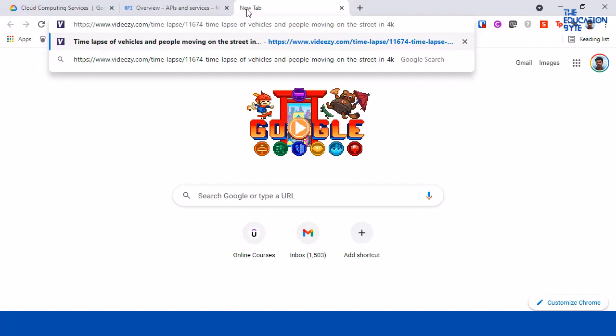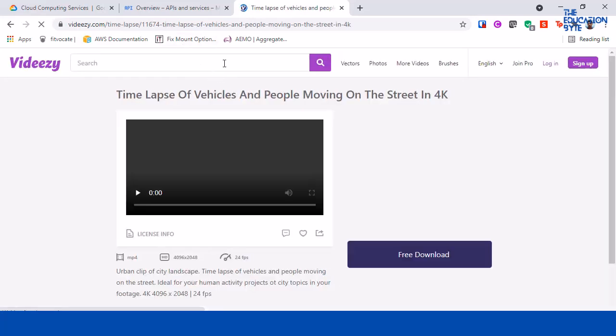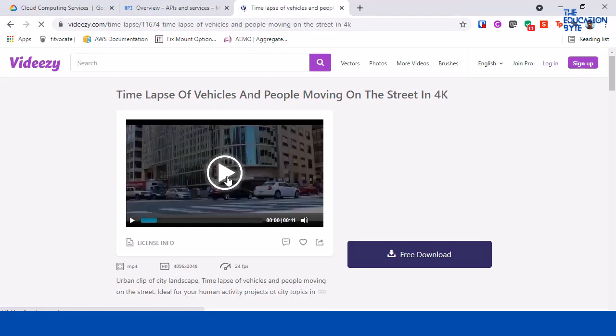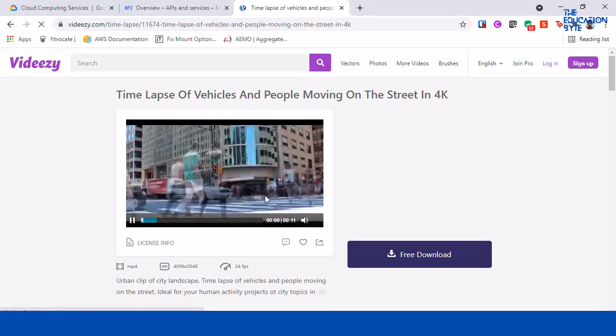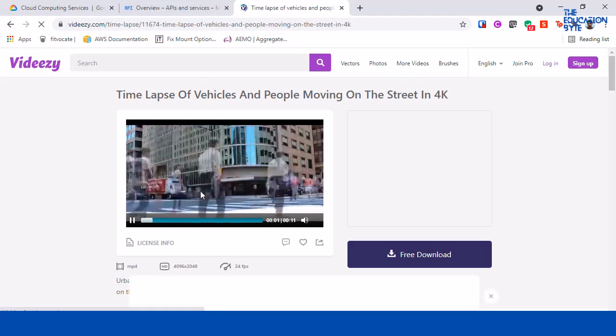So I'm going to use this particular video - it's a time-lapse video of vehicles and people moving on the street in 4K. So let me play this video, and as you can see it's just people and cars moving on a busy street.